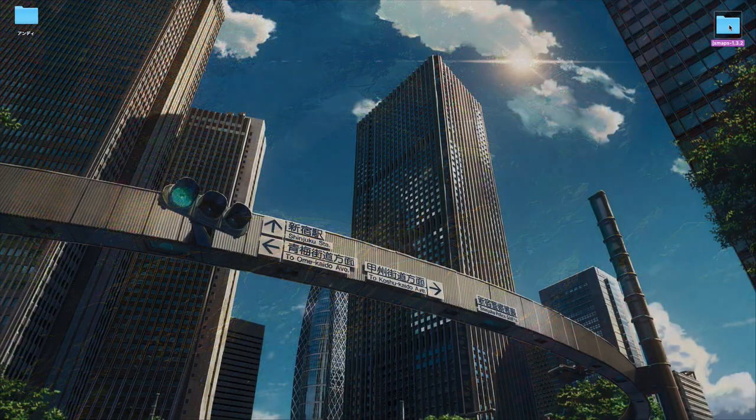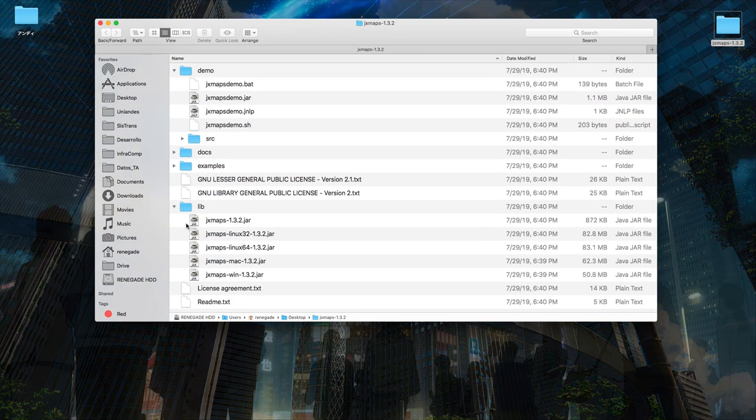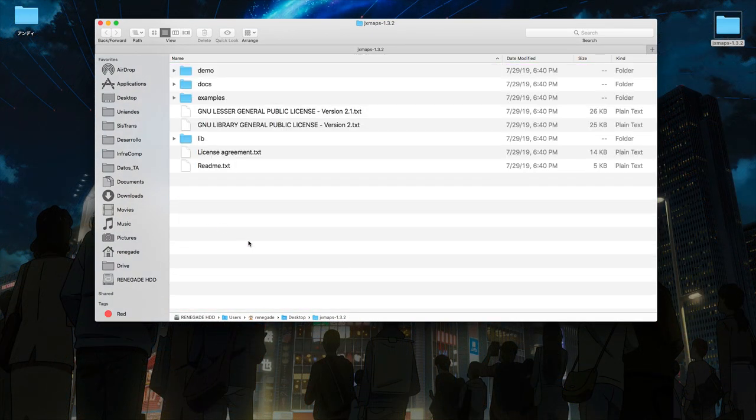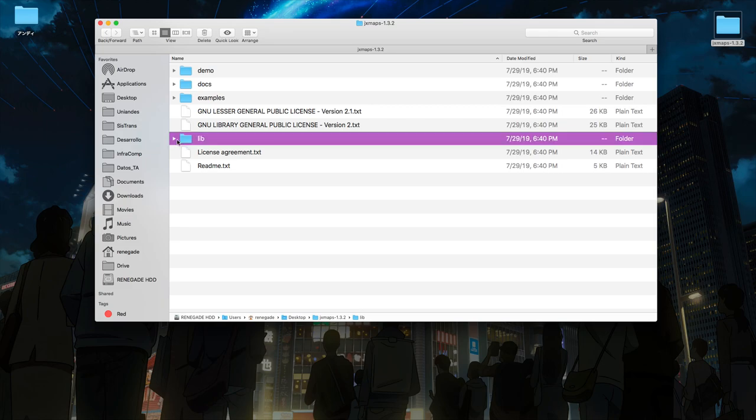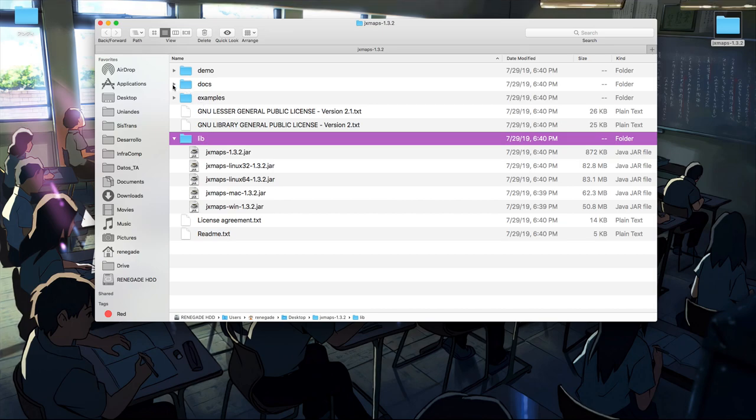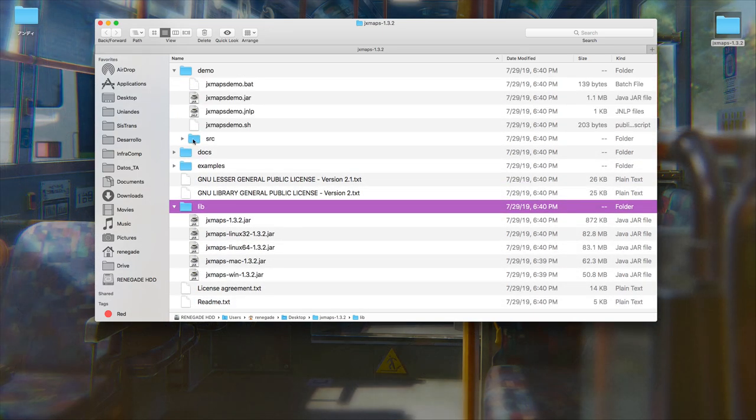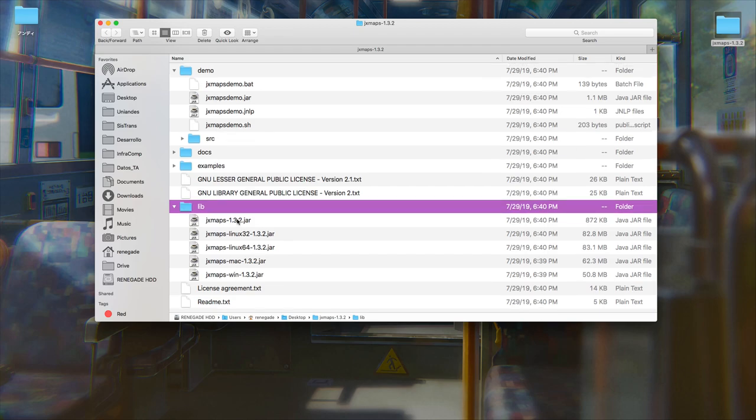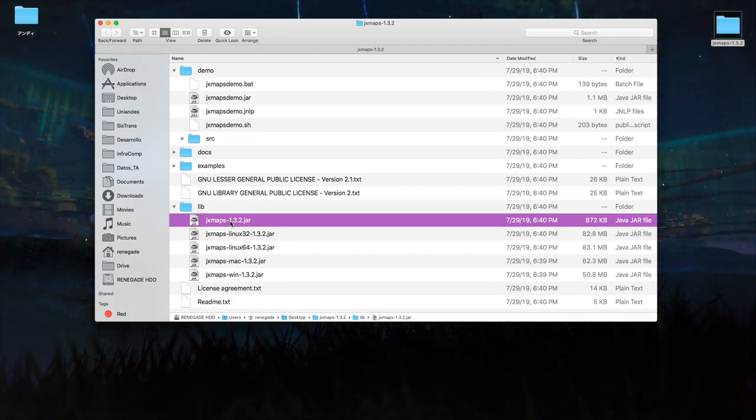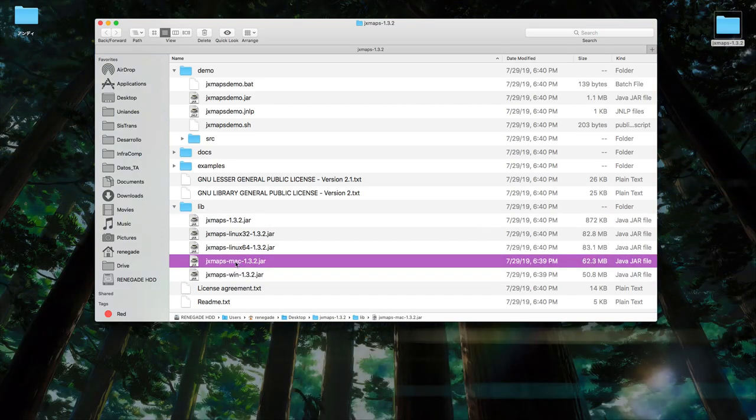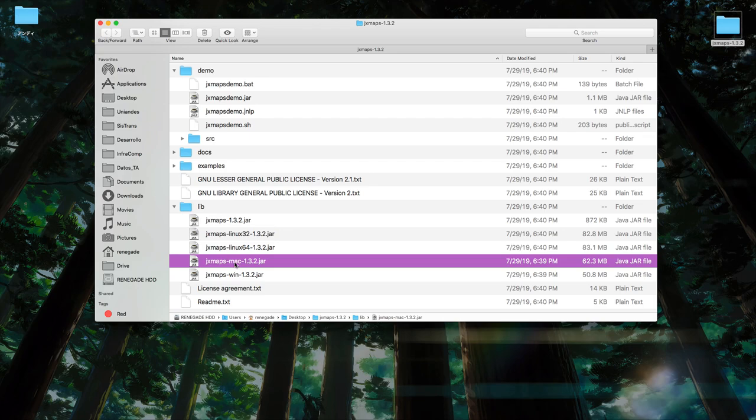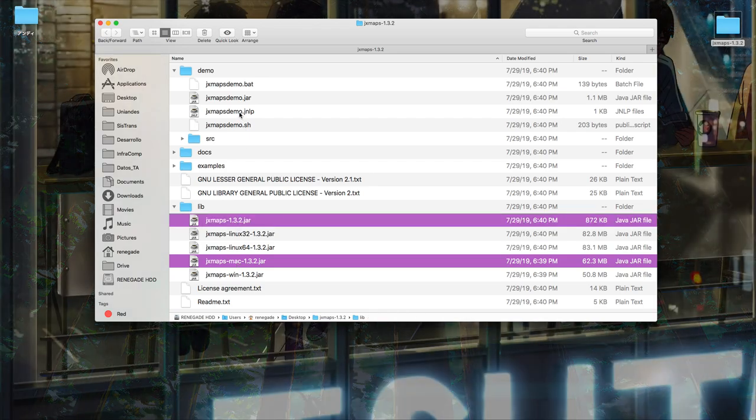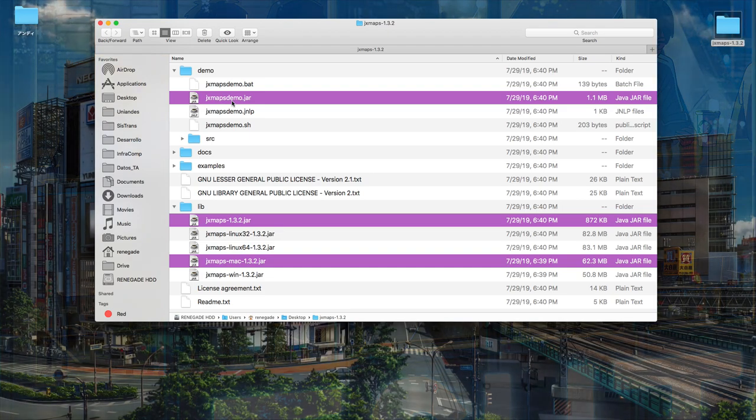So in this folder you'll find all of this, right? You're going to open lib, which are the libraries necessary to make this run, and you'll also have where it says demo. So you're going to want to copy JxMaps 1.3.2 and your distribution of operating system, whether it's Mac or Windows. In my case it's Mac, and this JxMaps demo. These three libraries have to be imported in your project or else it won't work.